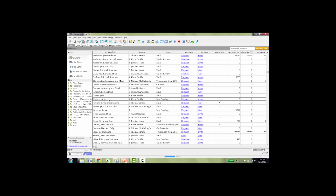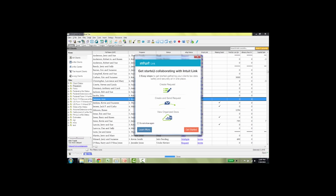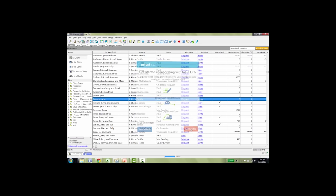The sample client I'm going to use is Ann Jameson. And you can see I've got a column on the LaCert client screen for Intuit Link. If I want Ann to collaborate with me in this new way, I click invite. Three steps to collaboration: First you're going to create the request. The request will be sent directly to your Intuit Link account. Then you'll send it to Ann and then you can view the organized source documents. Let's get started.